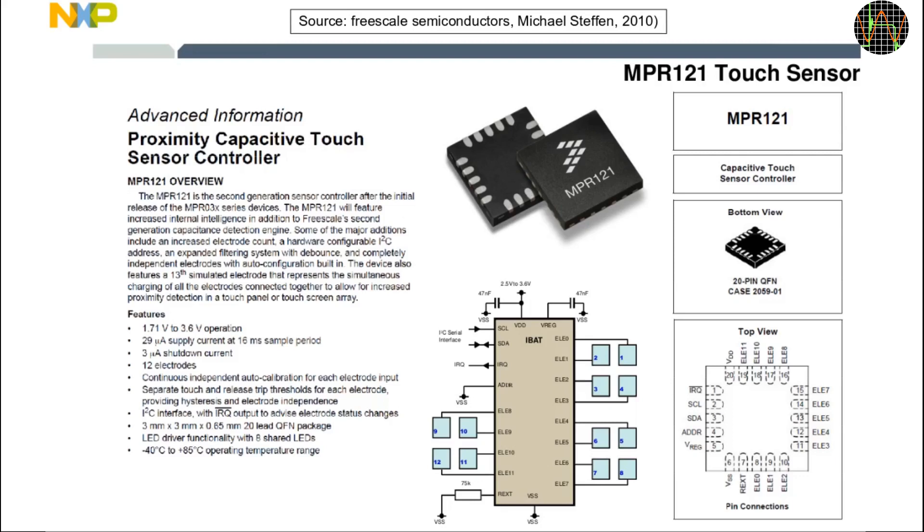There is a 13th virtual electrode which is based selectively on the effects of the first 2, first 4 or all 12 of the individual electrodes together. The idea is that this large virtual electrode can be used to trigger something if you just get into the proximity of the touch sensor area.